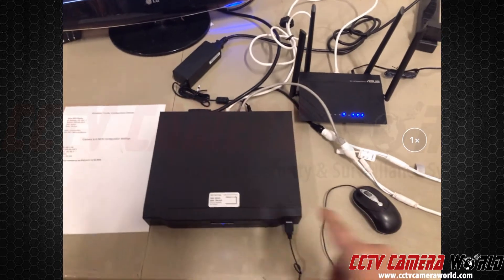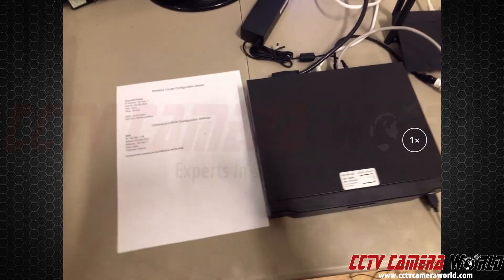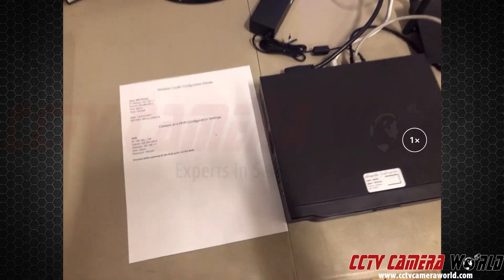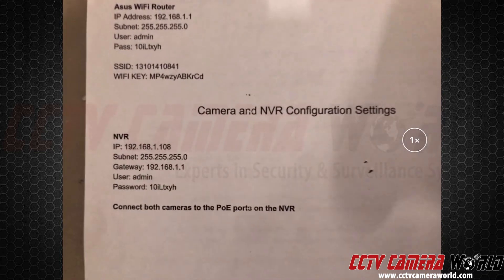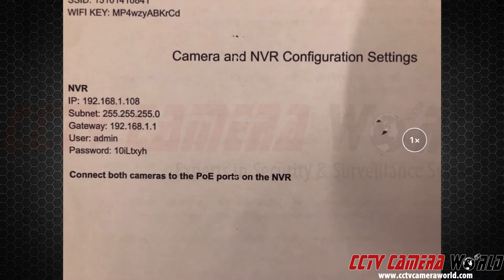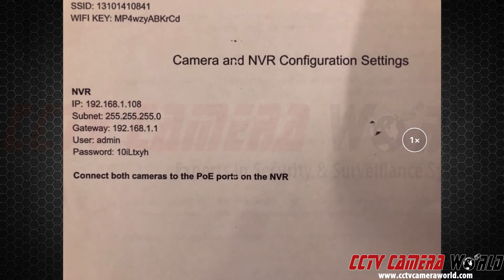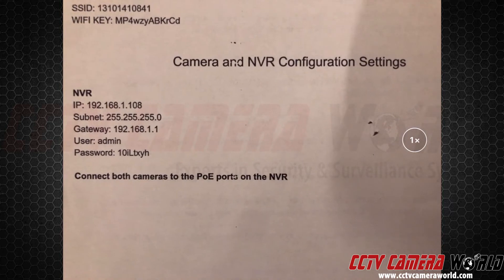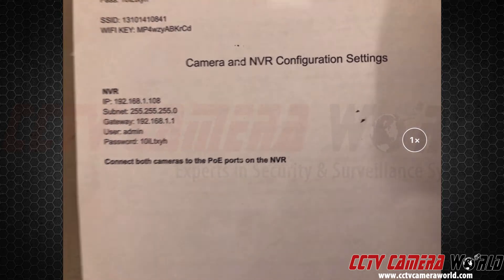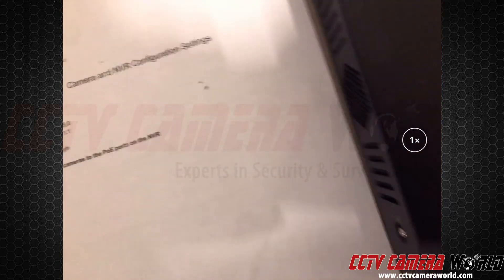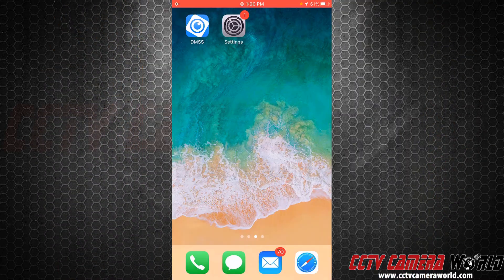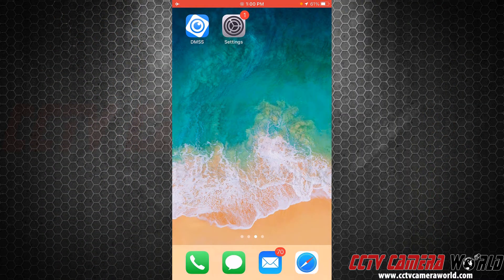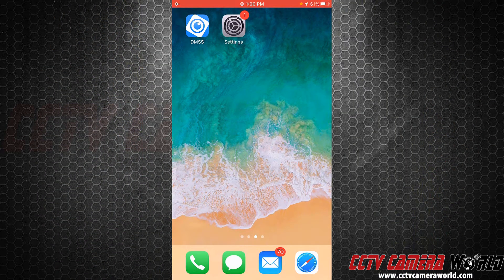In my configuration document for this recorder, it shows me the IP address of this recorder and the username and the password. Now I'm going to show you how to connect to it. The first thing you want to do is download our app - that's the name of the app, DMSS.